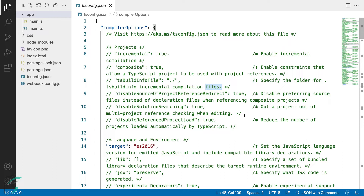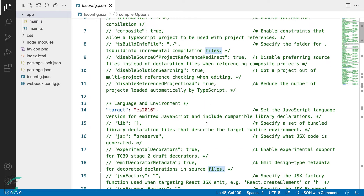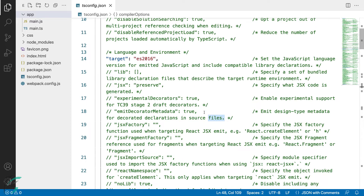We had made a few updates in the first lesson and we will do some more now. The first option we will look at is the target option. This specifies the version of JavaScript which will be output by the TypeScript compiler. ES2016 is widely supported by all browsers, so we will leave it as it is.